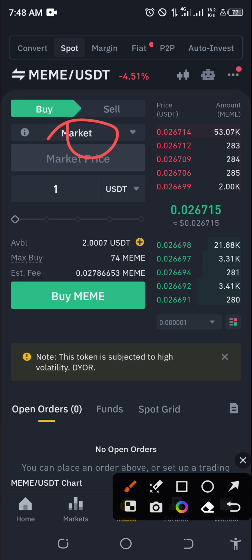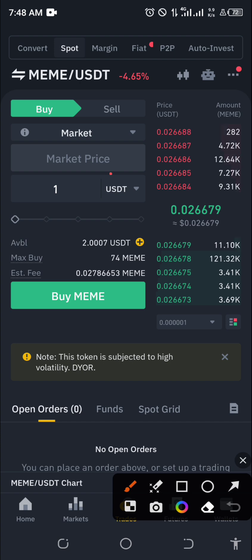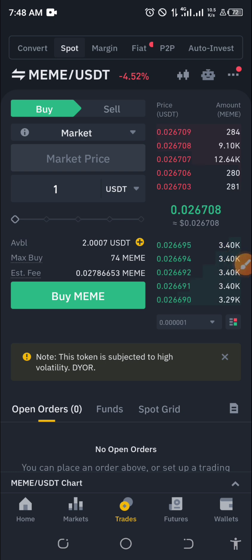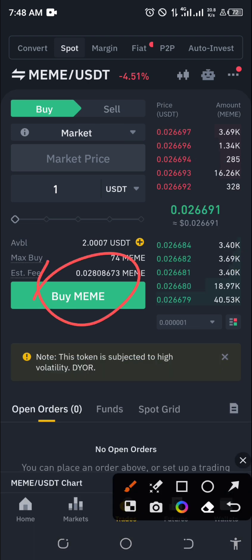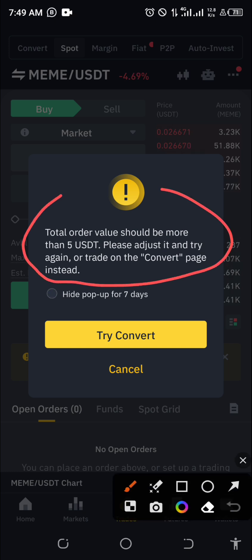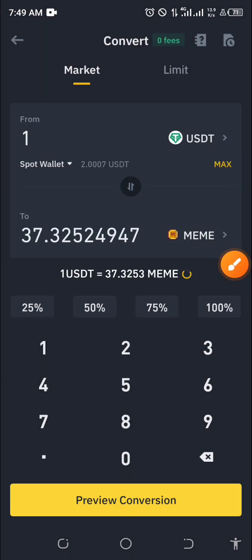But we want to buy directly at the current market price, so we select Market. Make sure Market is selected to buy at the current market price. Enter how many USDT you want to use — I want to use one USDT. When I click Buy, it tells me that the total value should be more than five USDT; please adjust or try again, or trade on the Convert page instead, which is the first method I showed you.